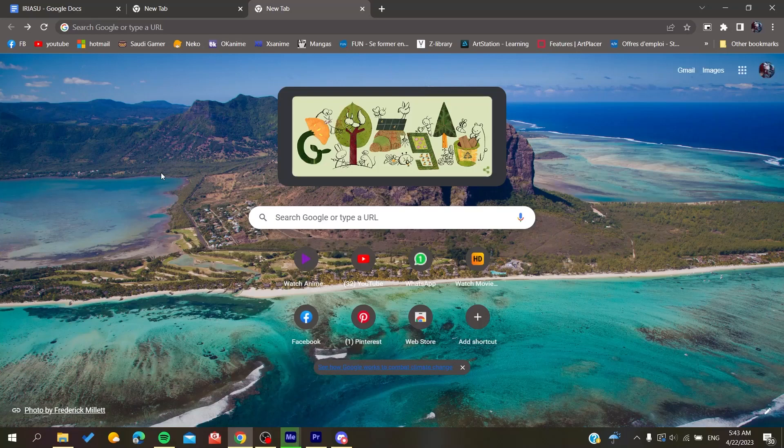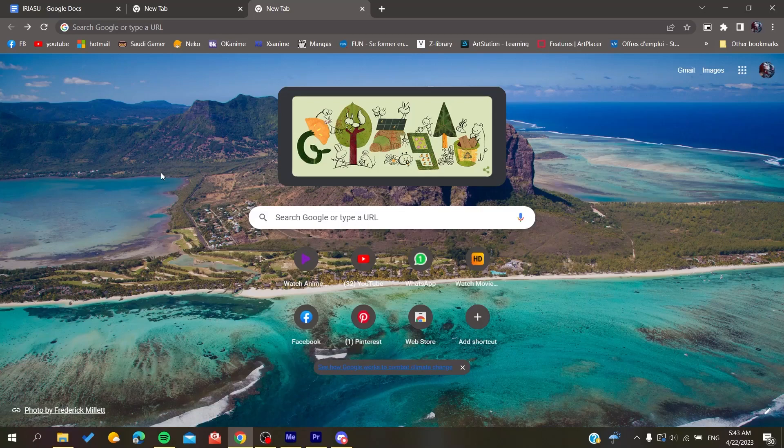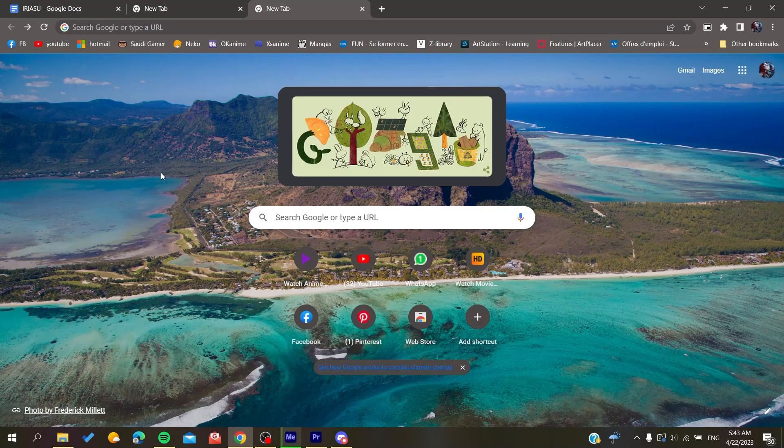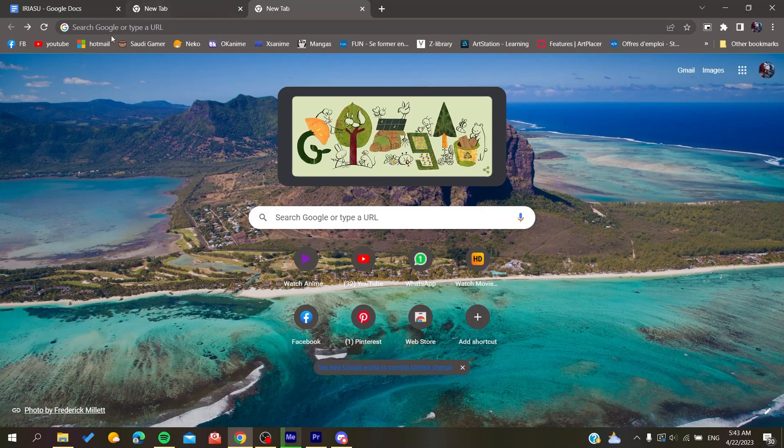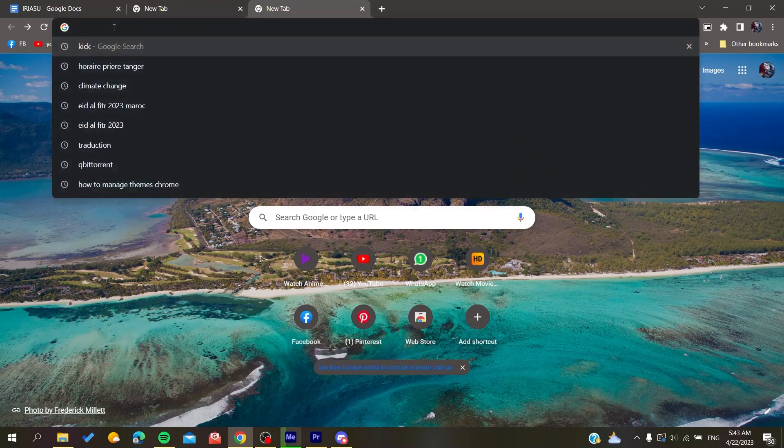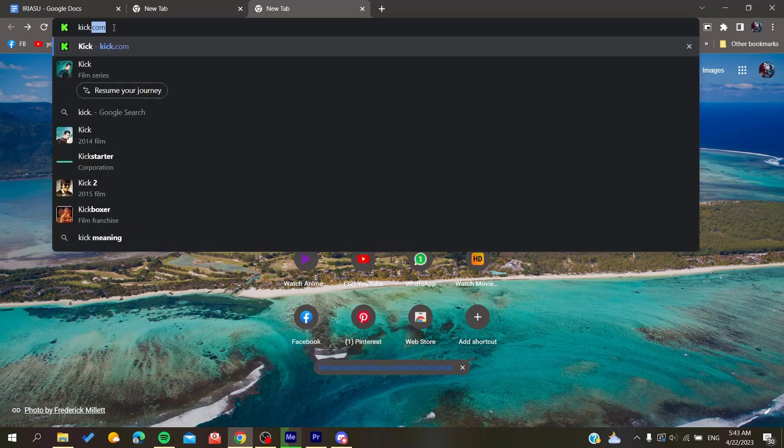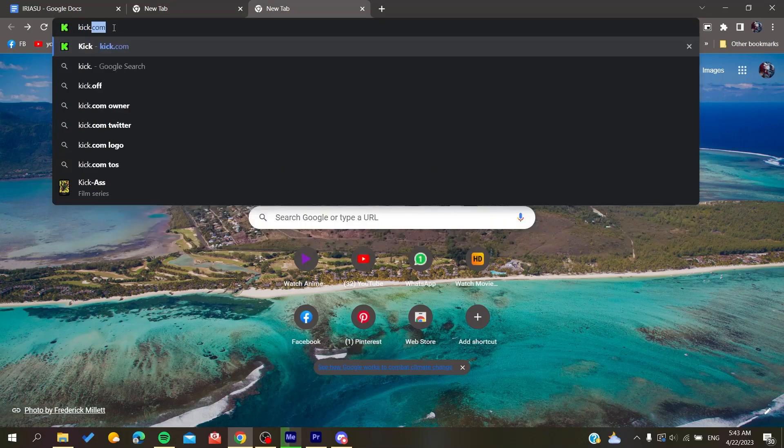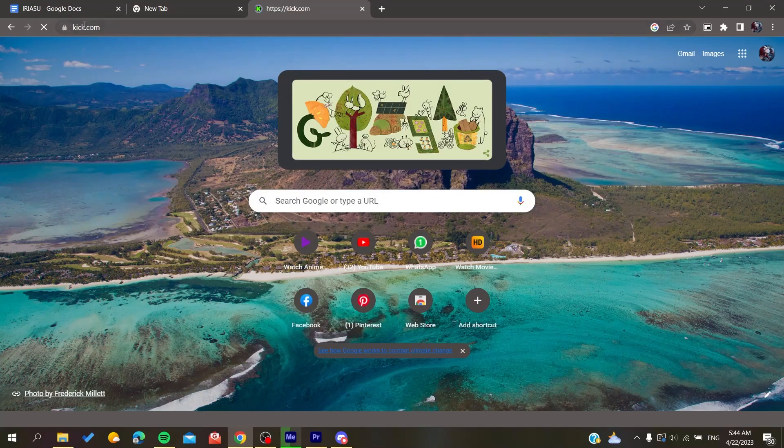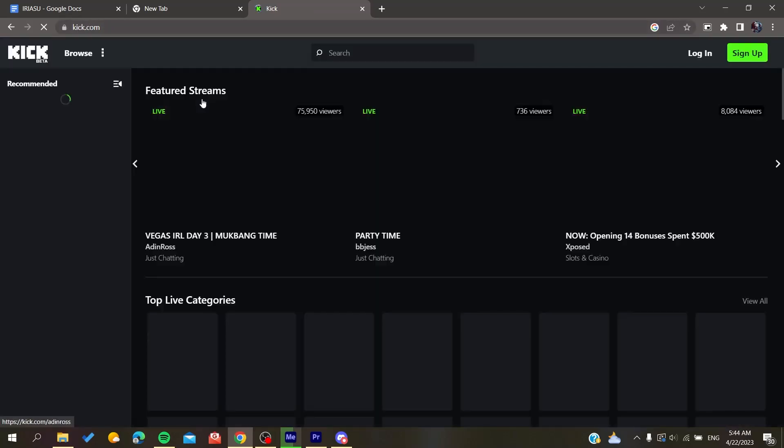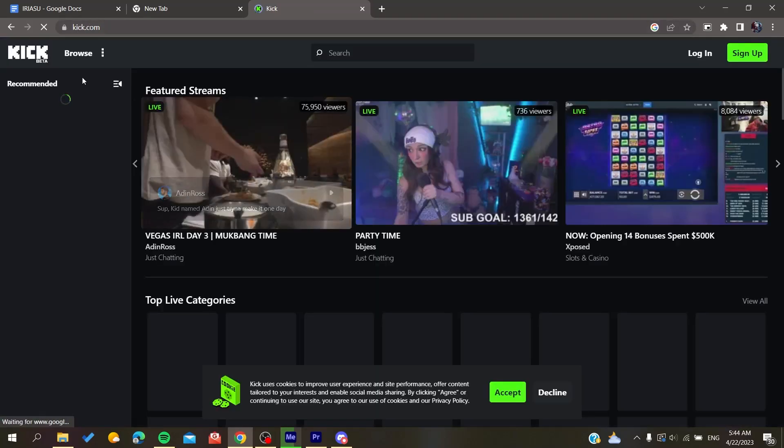It can be Google Chrome, Mozilla Firefox, Microsoft Edge, Opera, or any web browser. After that, you will need to search for kick.com. So we search for kick.com and now it will give us access to the website.